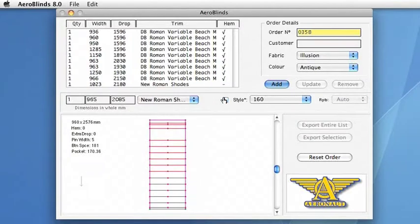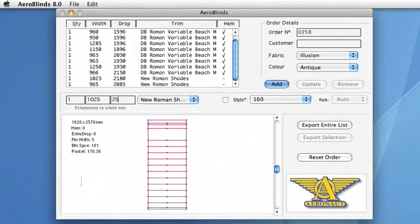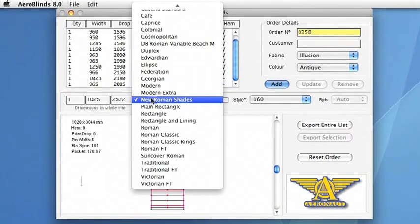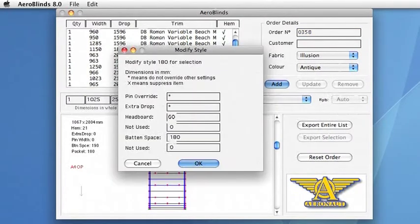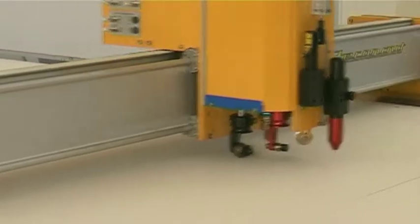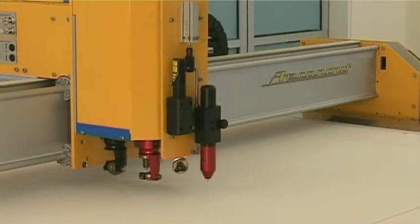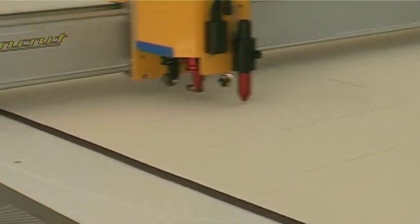Aeroblinds really comes into its own with Roman blinds. Complex patterns are accurately calculated for each drop, but designs can be easily changed to make sure the patterns line up right across a whole room. You can use a creasing tool on hems, folds and pockets, or you can mark them with a pen.